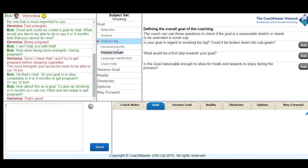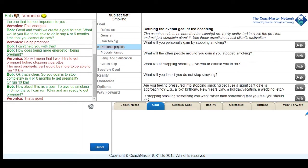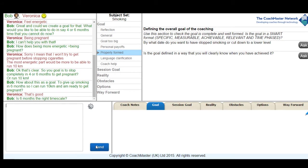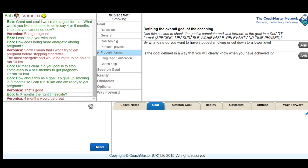I then reviewed these other sections of the goal stage looking at her personal motivations and whether the goal was properly formed, but decided we didn't really need to use any of those questions. I then checked with her if six months was the right time scale and she came back with a revised time scale of four months.